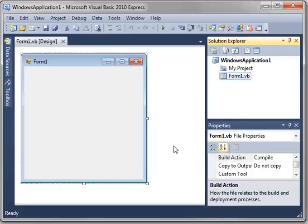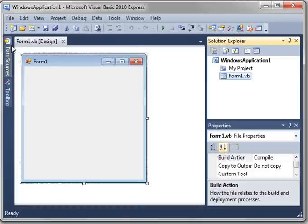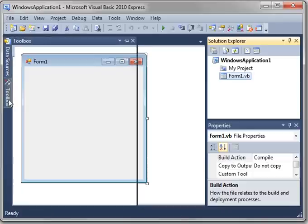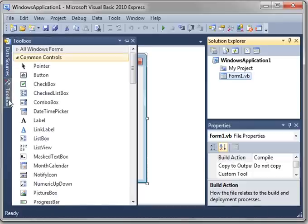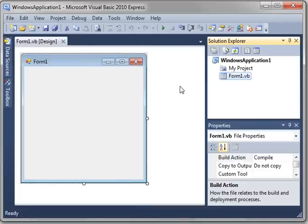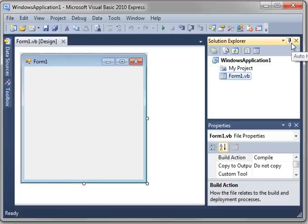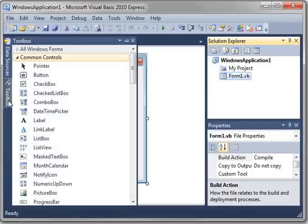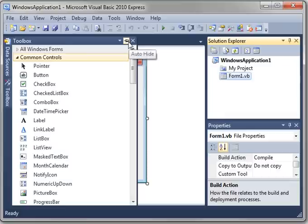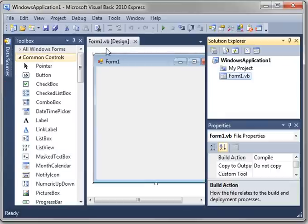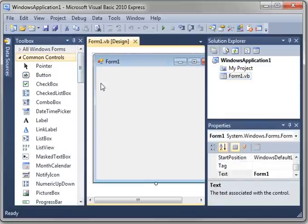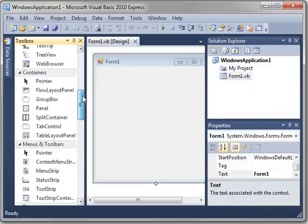And one thing I'd like to do is just get my environment set up. You notice we have these little windows. Notice how they disappear. But notice how these don't. That's because of this little pushpin icon. You can auto-hide things. For example, move over the toolbox, press the pushpin, and notice how the toolbox stays put.